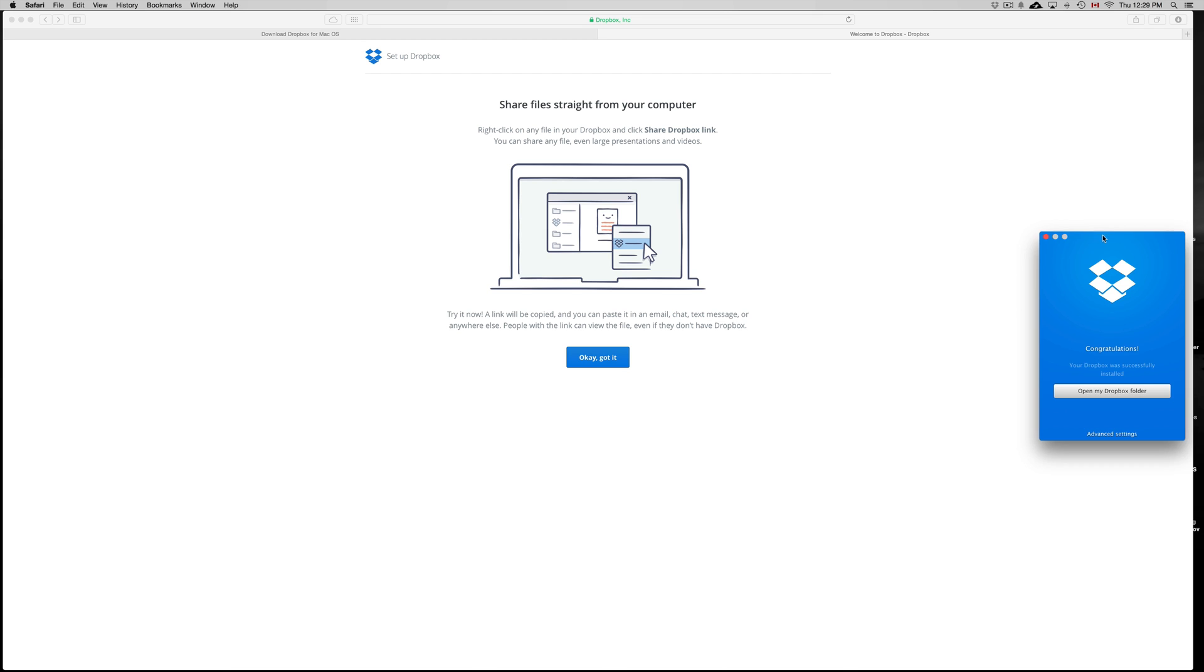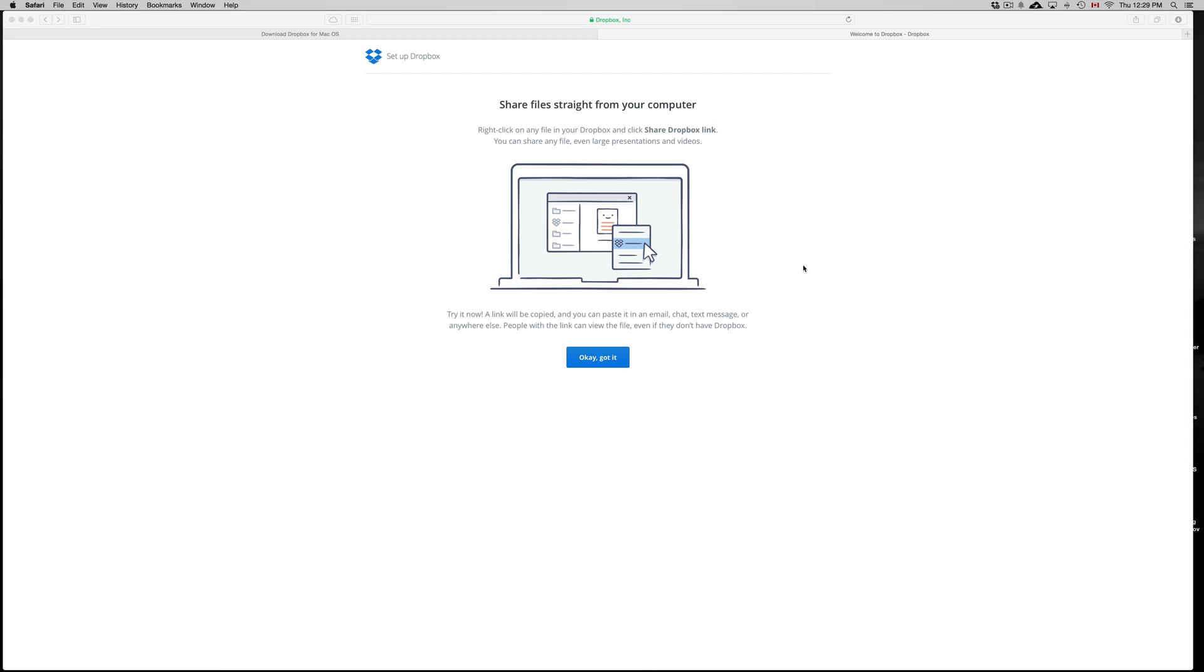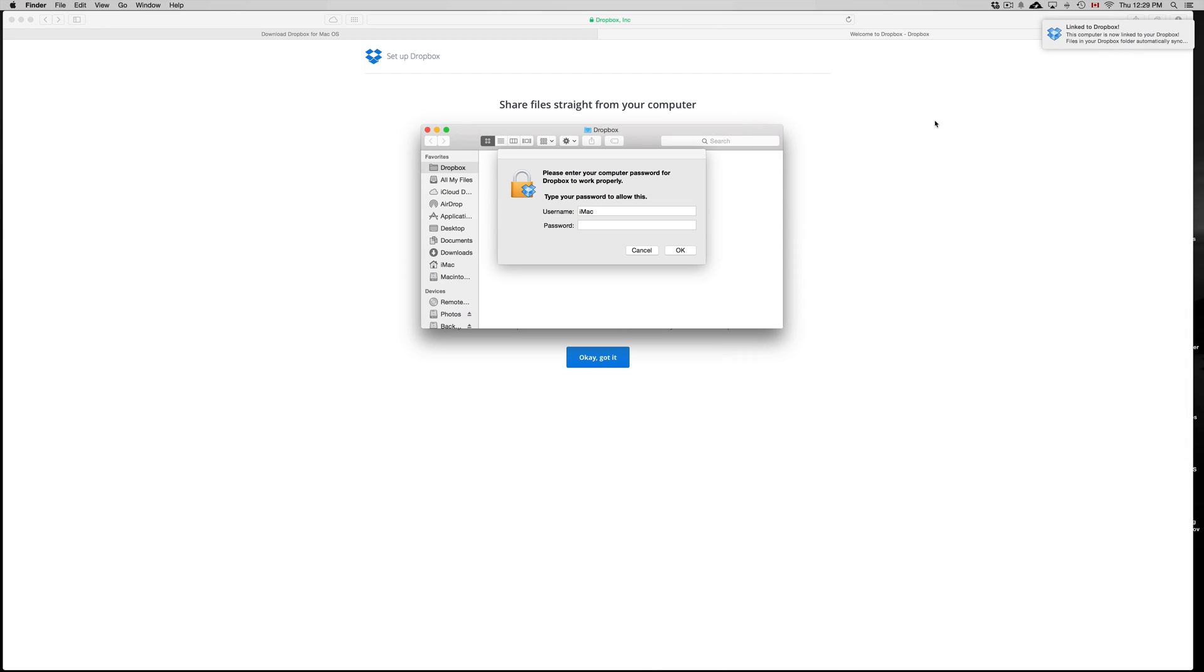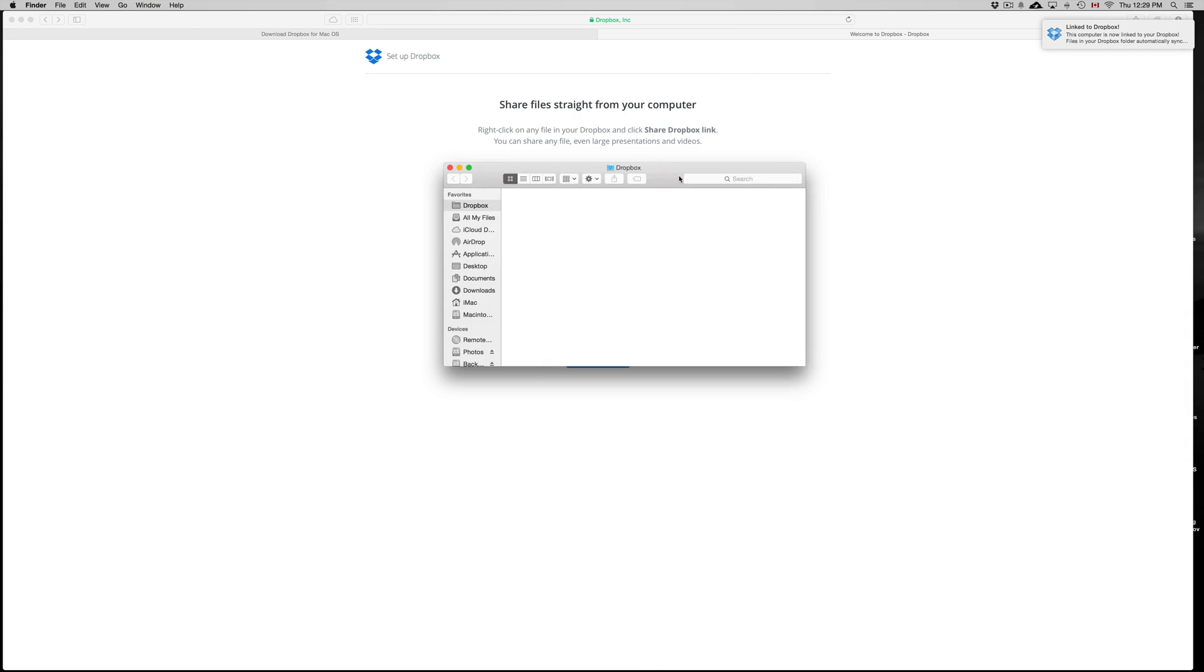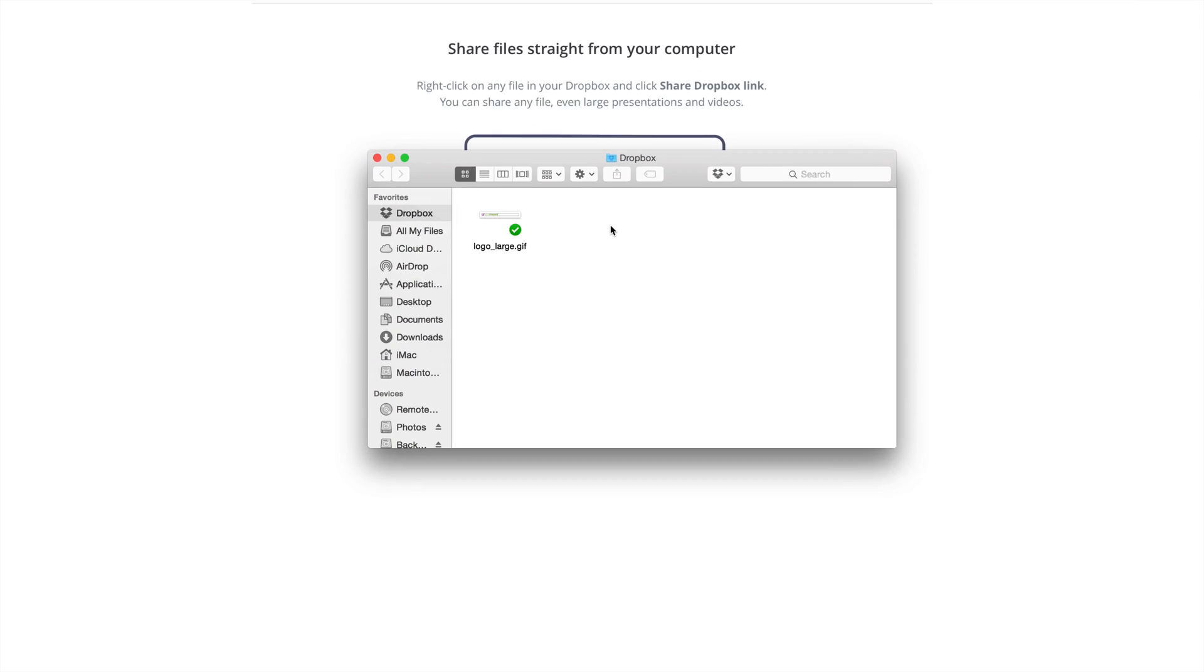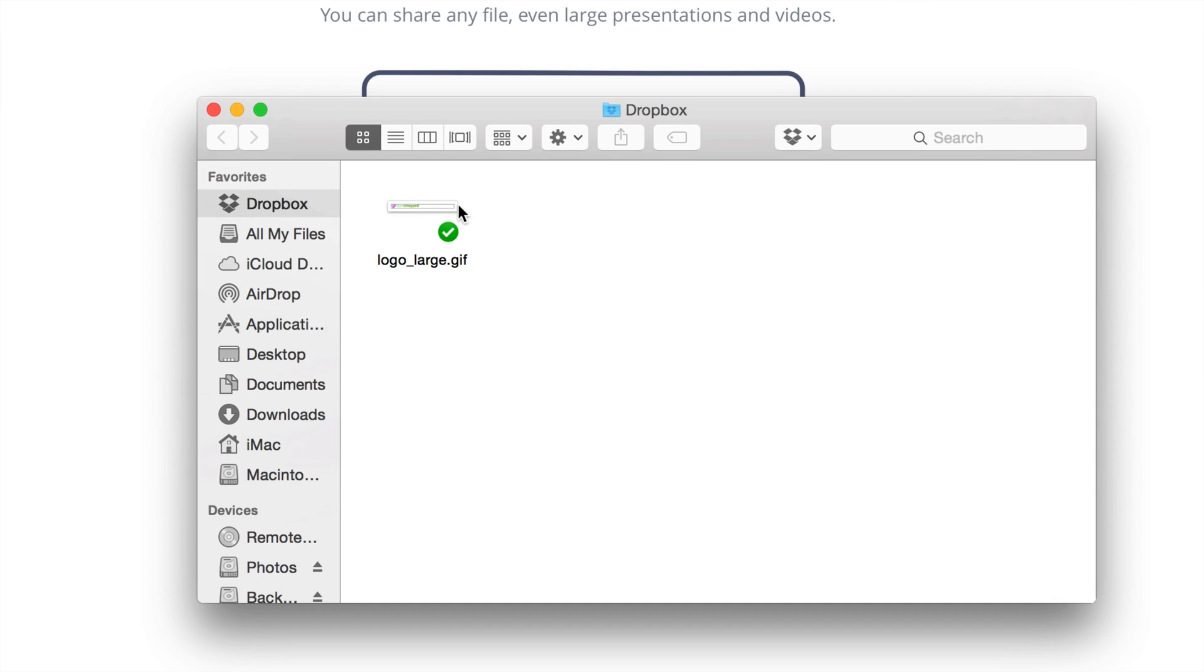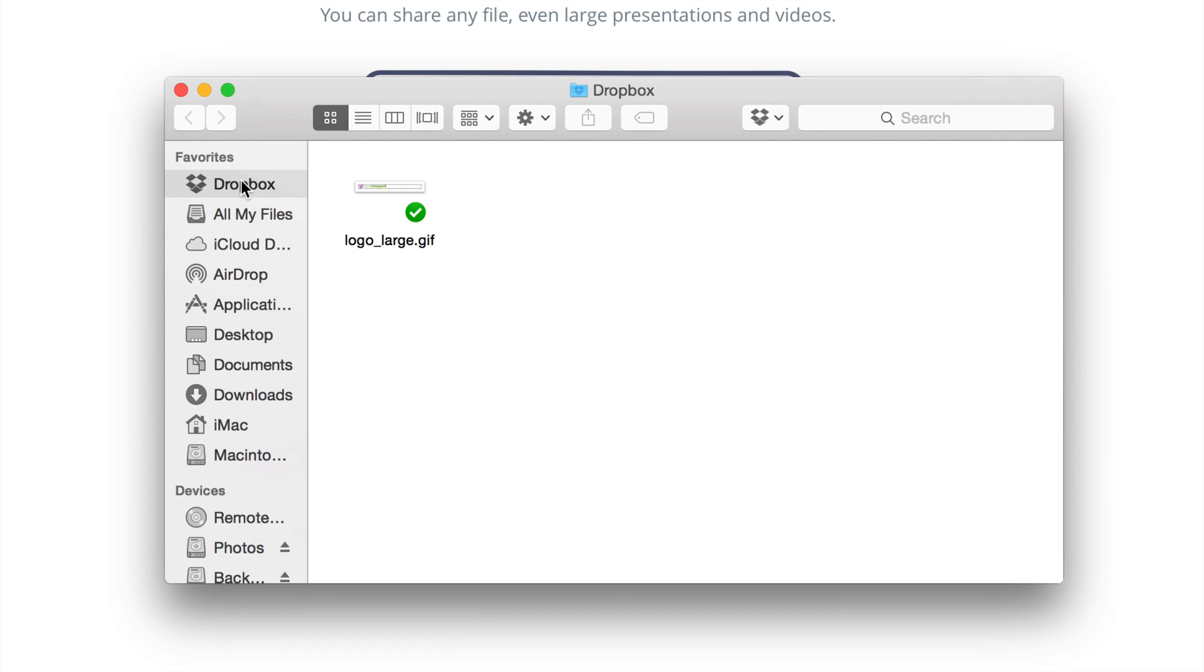Once you have it downloaded, you can open my Dropbox. Just click OK. And on Mac, you will see this on your favorites, just under that, you should see something like this. So in Finder window, you will see Dropbox.